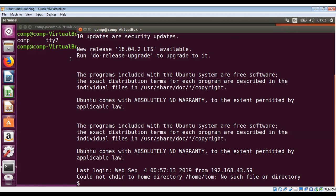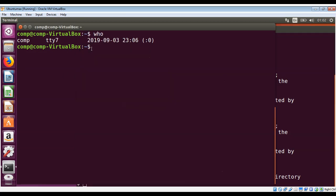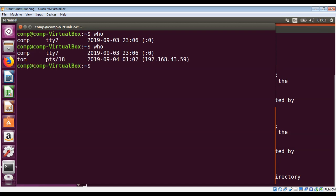I will check who is logged in to our system by using the who command. Now you can see it's showing two of them: comp is mine over here on this terminal and Tom is the other one.